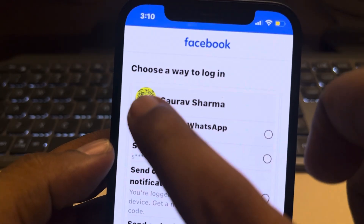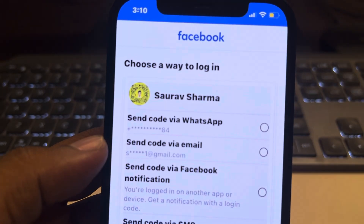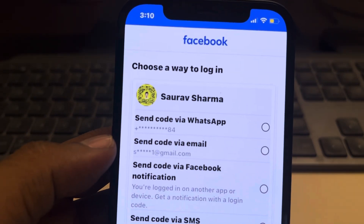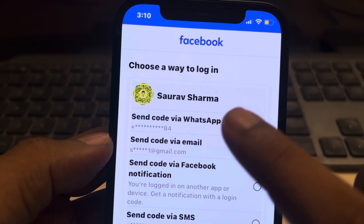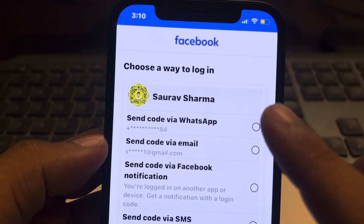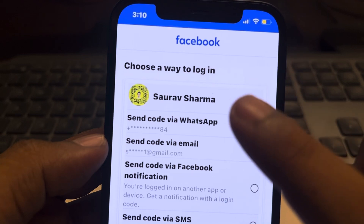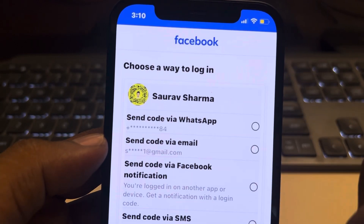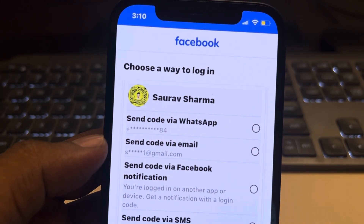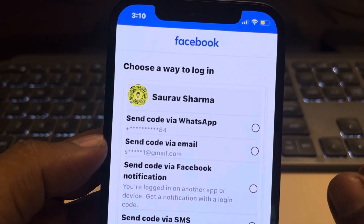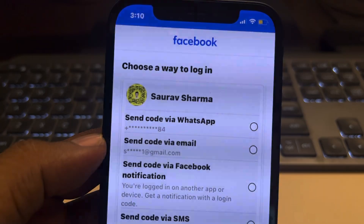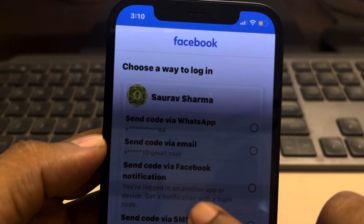If the name matches with the profile picture, you can find that person. Note that this facility is provided by Facebook in case you forgot your password or login credentials, but it can also be used to find a person if you know their email.